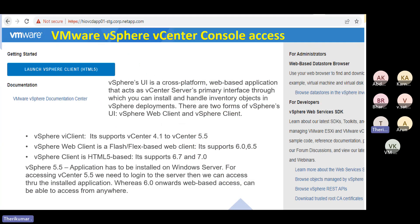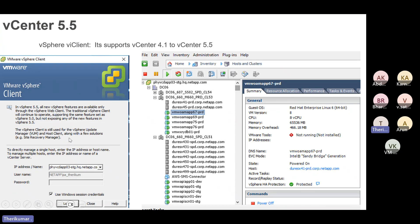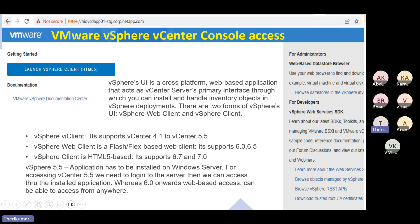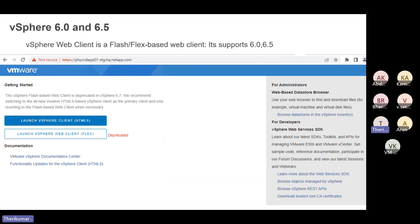VMware vCenter console access — in versions 6.0 and 6.5, we use a Flash-based web client. You need Adobe Flash Player installed to access the vCenter website and launch the VMware interface.